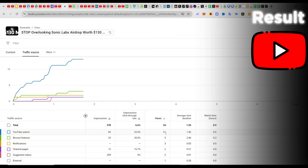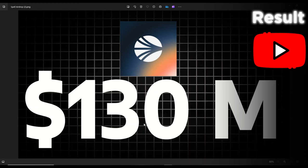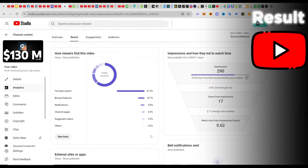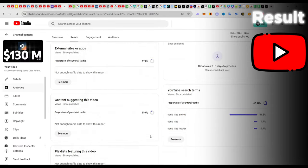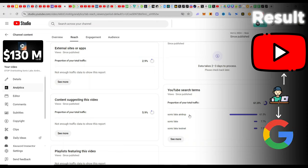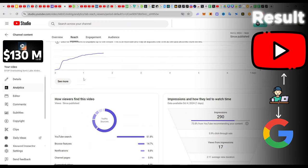This tells us one thing — that this video with this thumbnail has been able to win the interest of users when they search for whatever they search for. If we check the search term, a majority of the views came from YouTube search, and the search term happens to be Sonic Labs airdrop. So whether they search this on Google or on YouTube, my video pops up in the list.